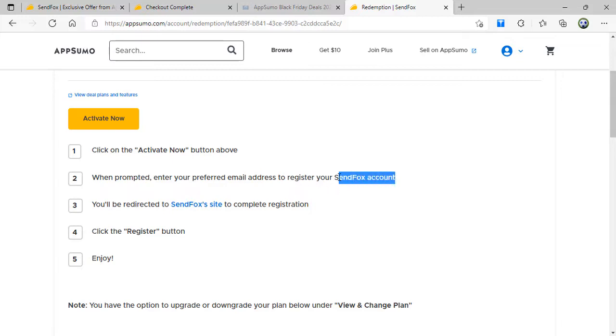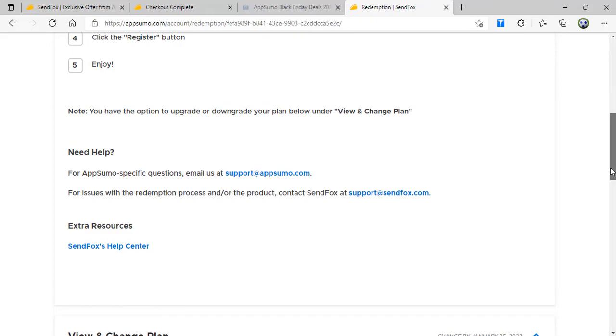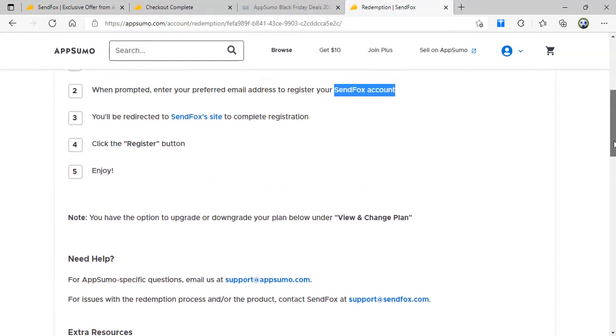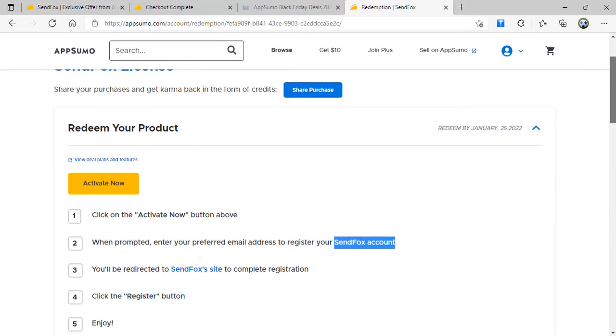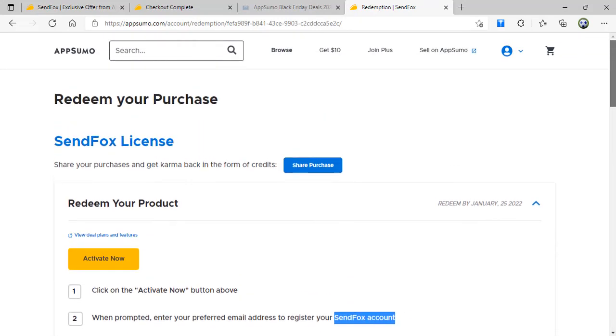I have to register for a SendFox account. If you already have one, don't worry, you can still upgrade by just adding the code they provide you. You will be directed to the SendFox site to complete registration. For those who are not registered yet, register and then enjoy. That's it.